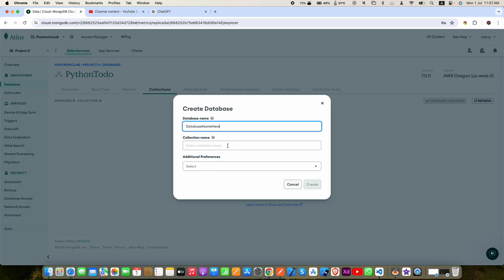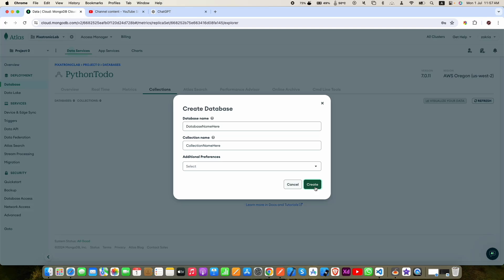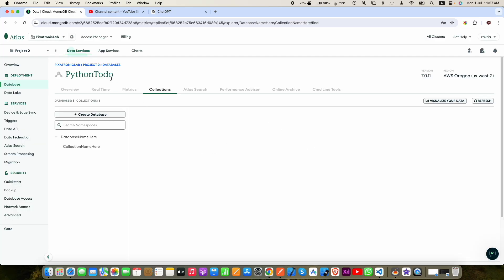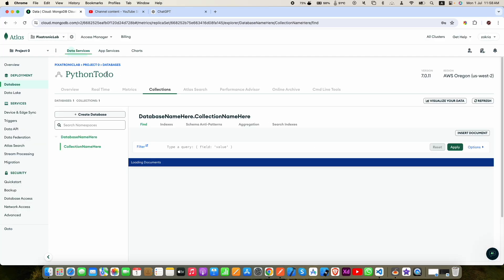Now here you can enter database name and here you can add your collection name. Click create and your database is created successfully as well as your collection name is created successfully.